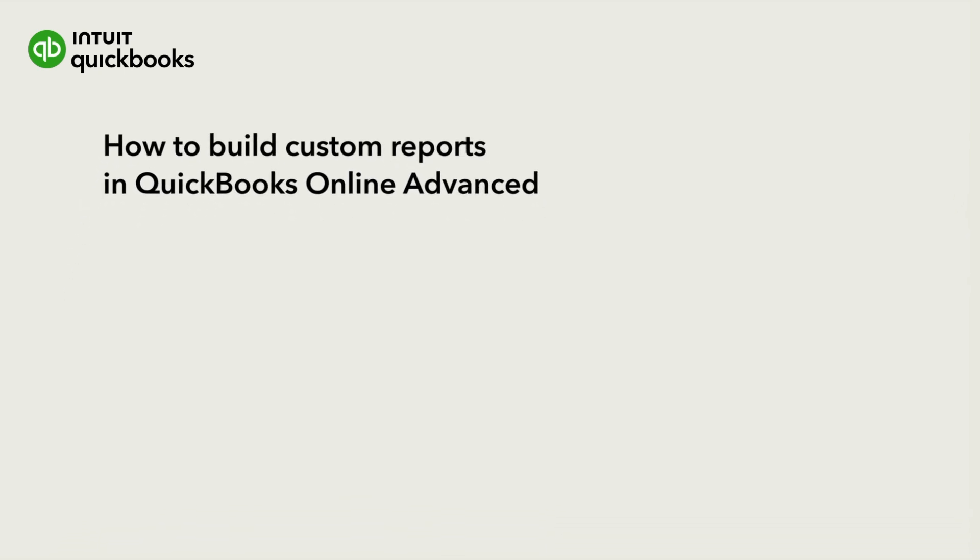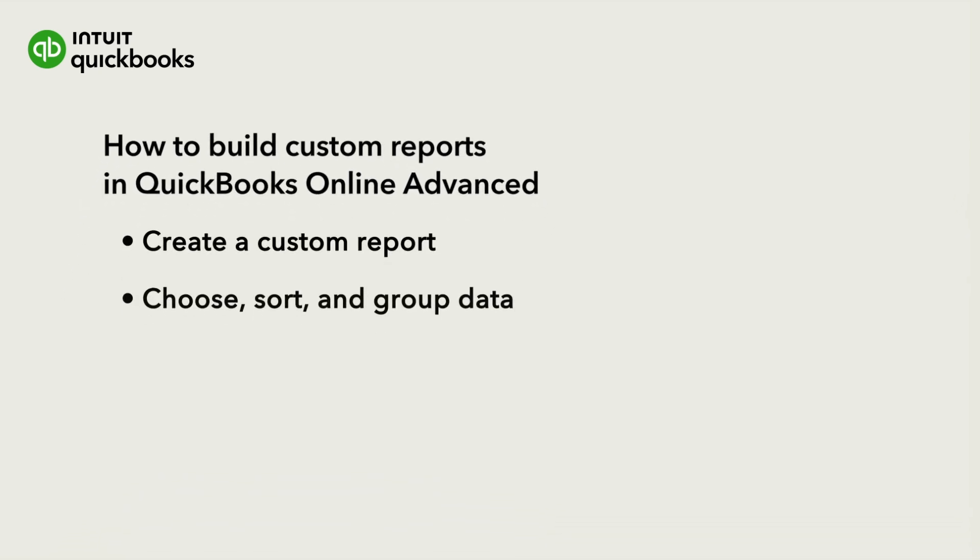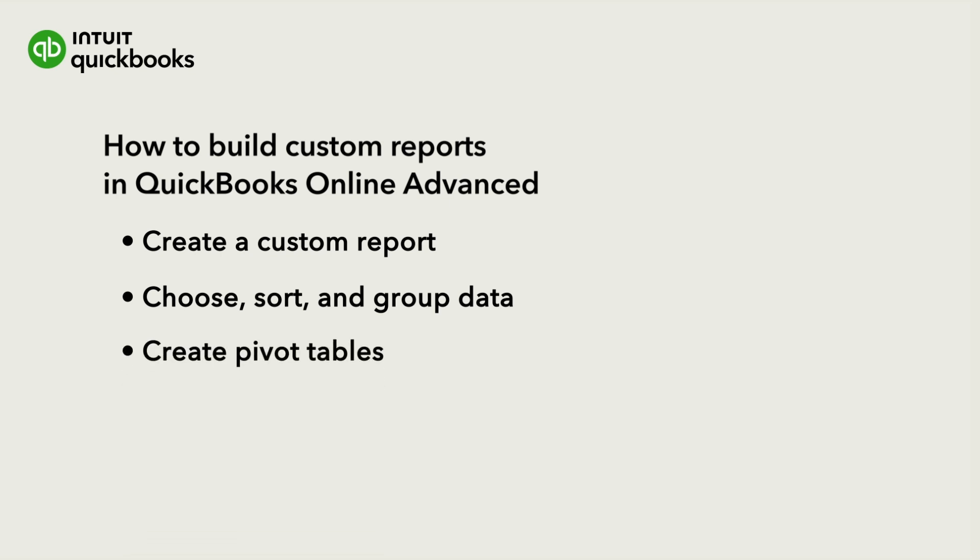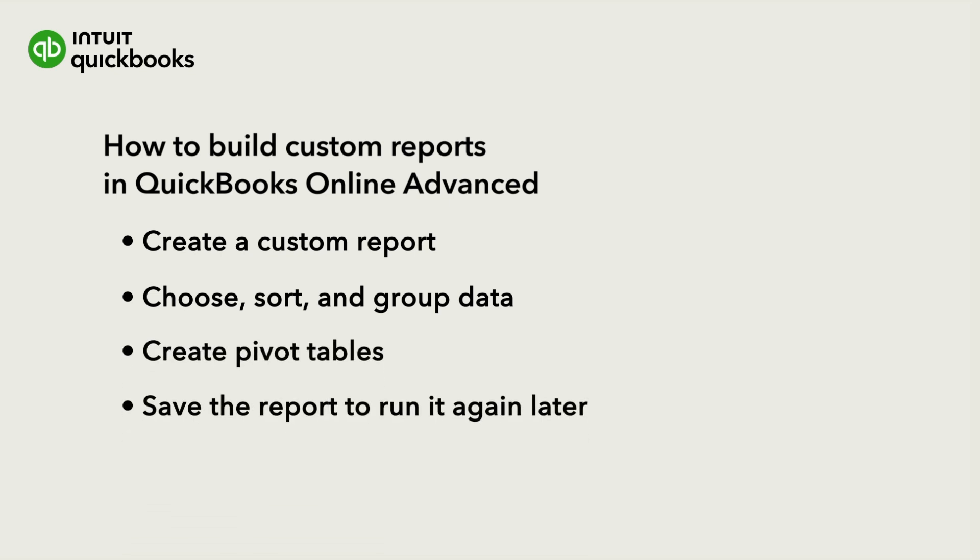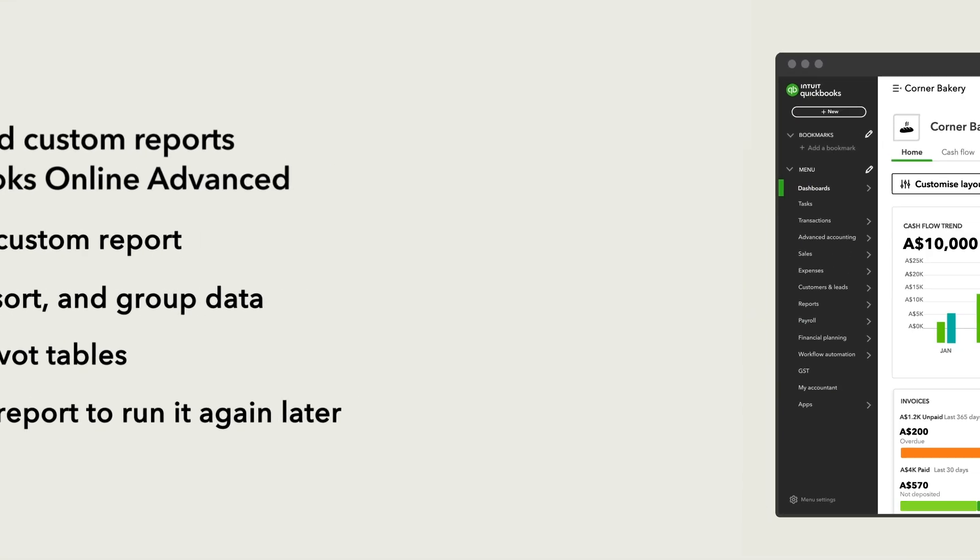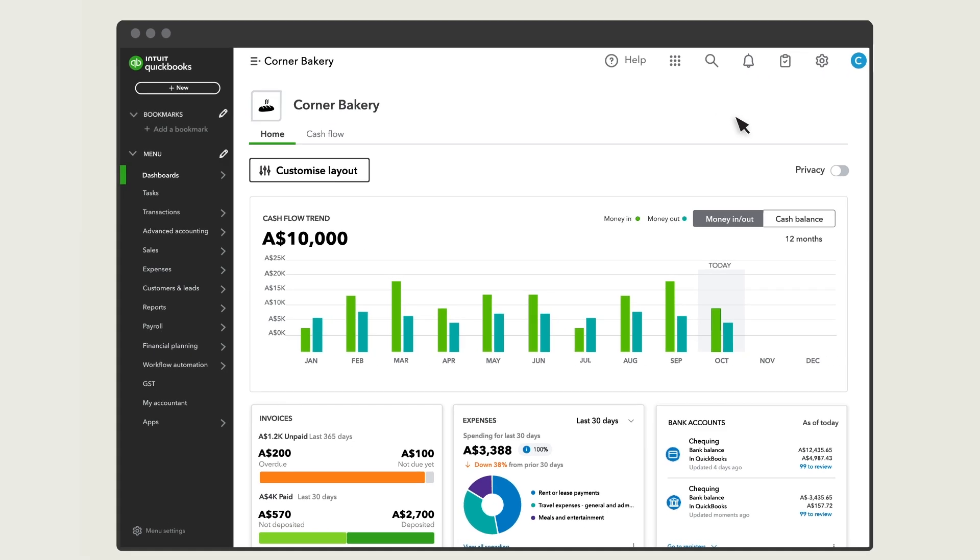We'll go over how to create a new report, including how to choose, sort, group, filter, and create pivot tables with your data. Then you'll learn how to save the report so you can run it again later. Feel free to use the chapters below to skip to a section of the video.